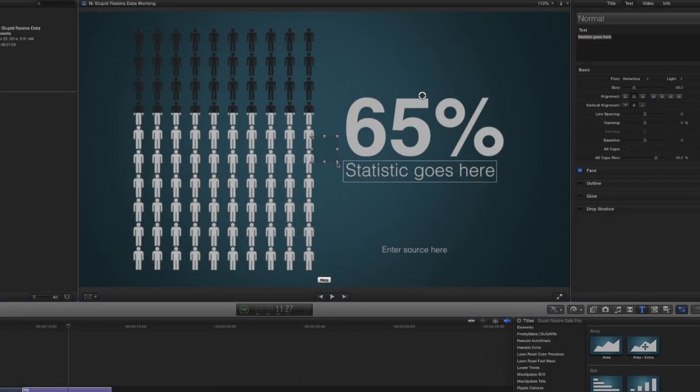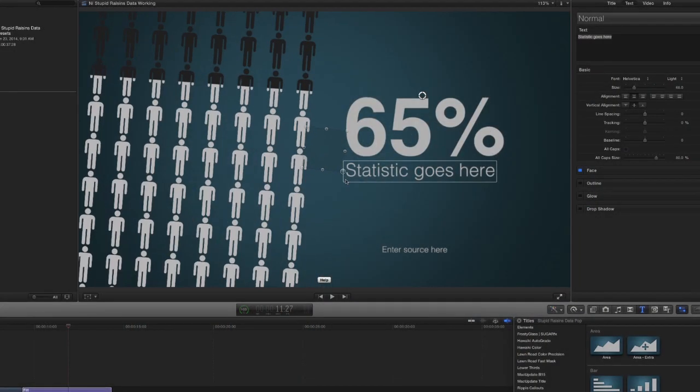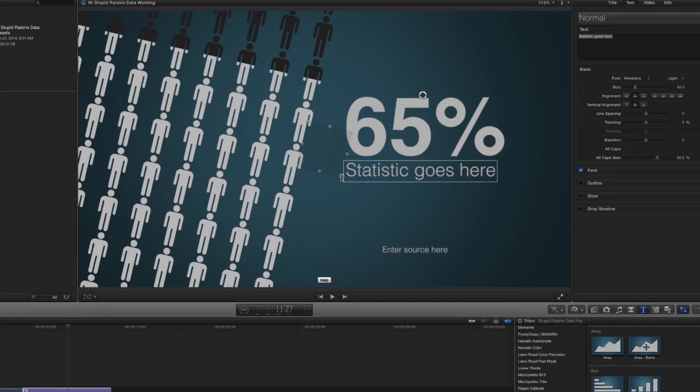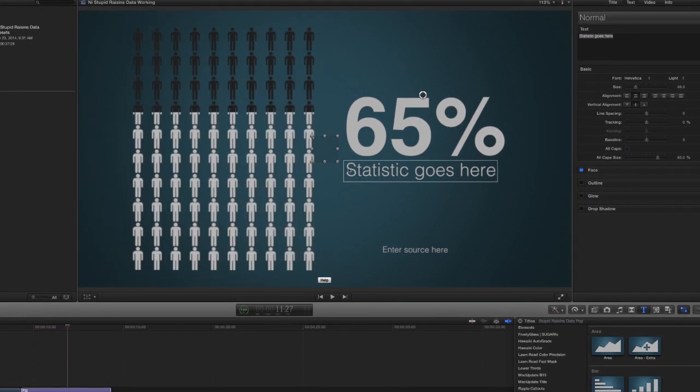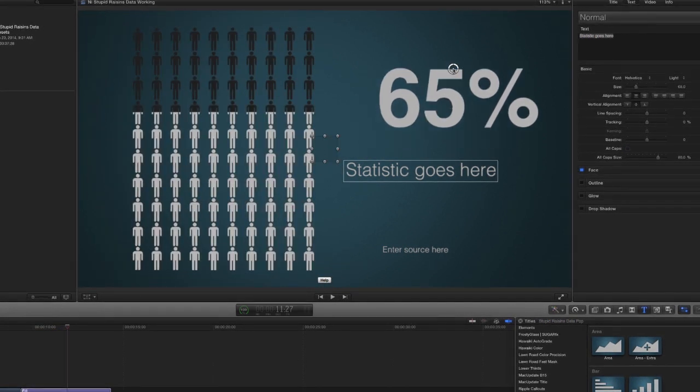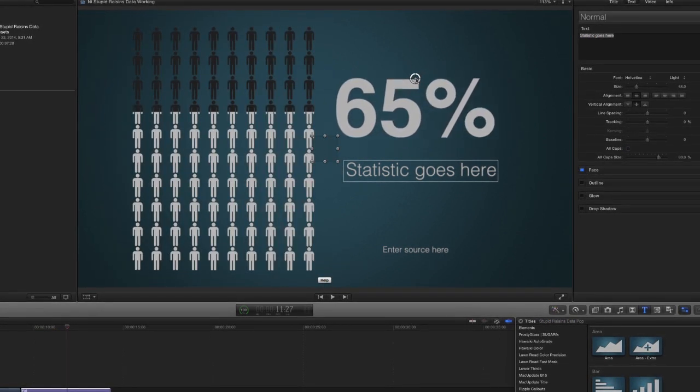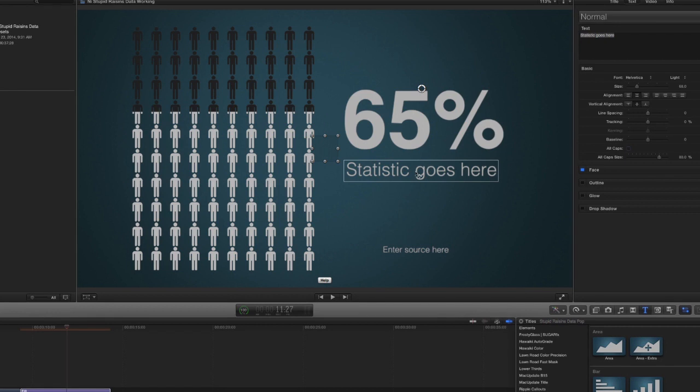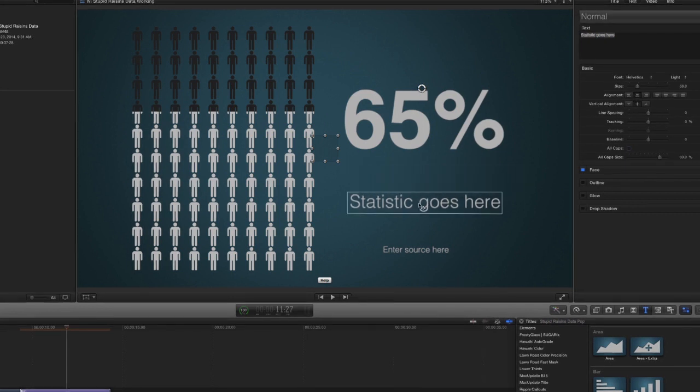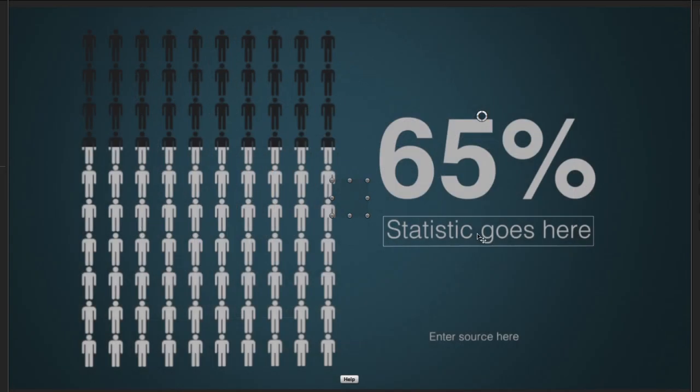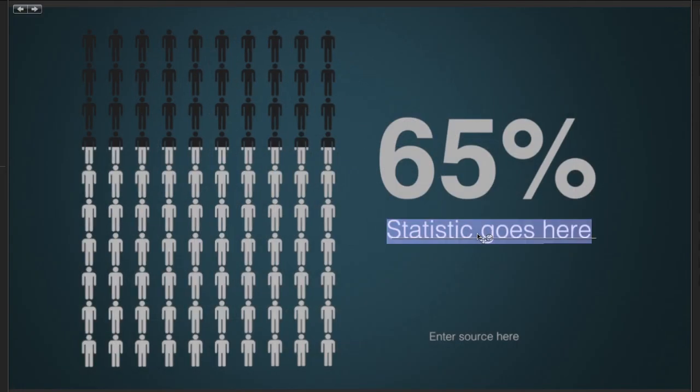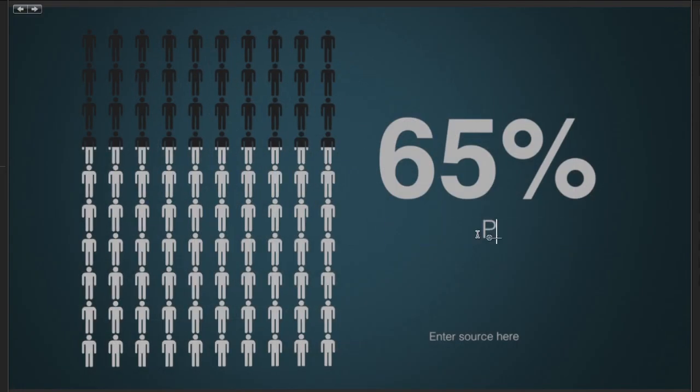First, you'll notice the on-screen controls that allow you to adjust the size, rotation, and position of the shape, as well as the position of the text. Double-click the text to modify it directly in the viewer.